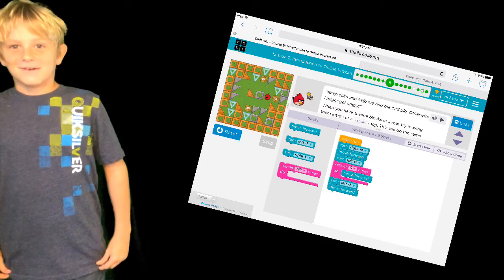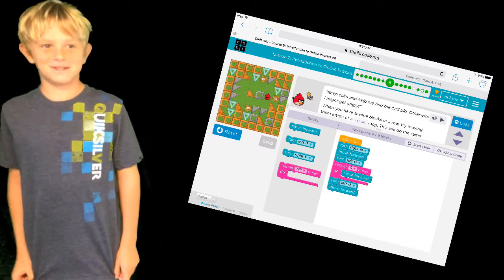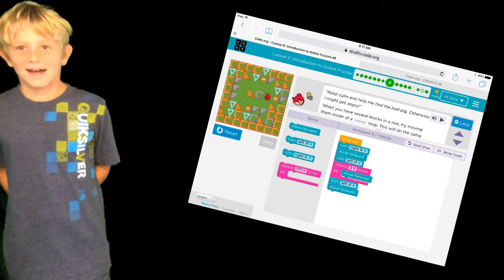Hi, my name is Zane. Welcome to episode one of Teach Your Parents How to Code.